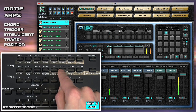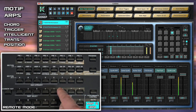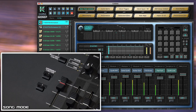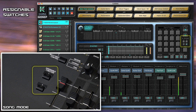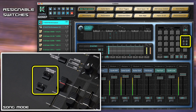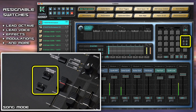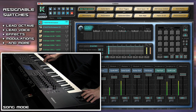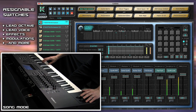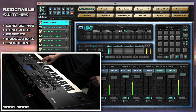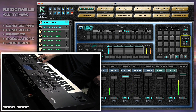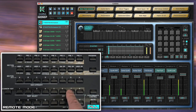Scene changes, fills, and other operations can be set to automatically unlatch the arps. Let's use the Fill button and go to Scene 1. Each performance also uses the assignable switches for various features, such as the octave of the right-hand lead, or changing the lead voice to a different one. These settings can be optionally stored in the scenes as well. Let's hit the Fill and change to Scene 7.